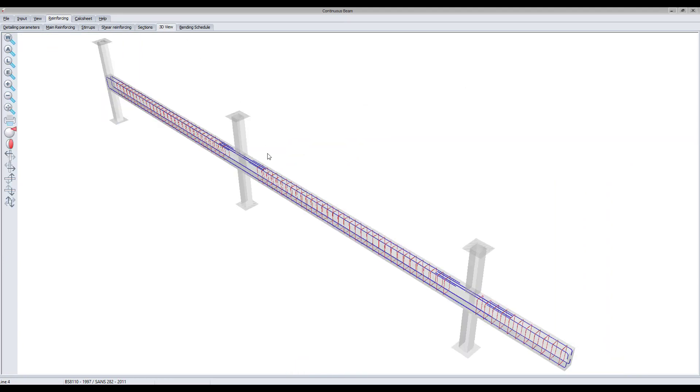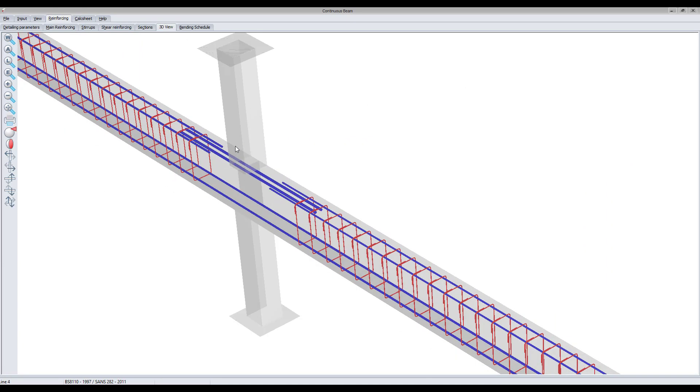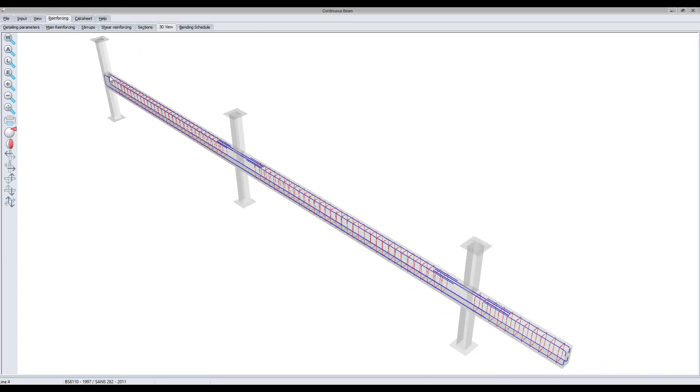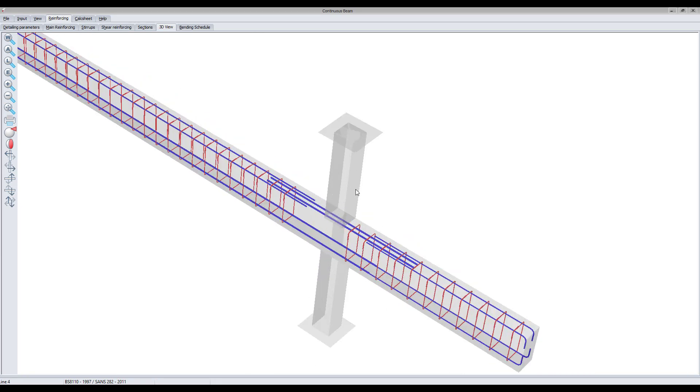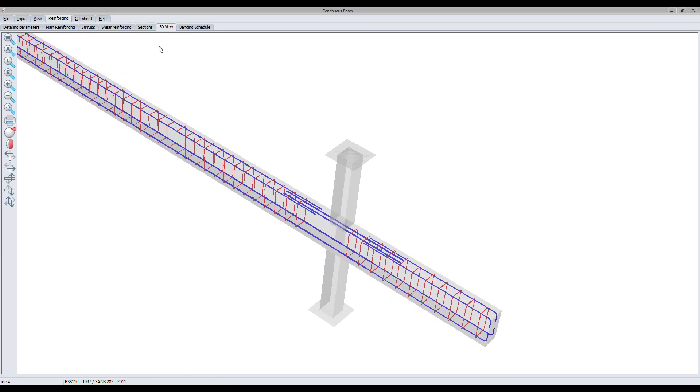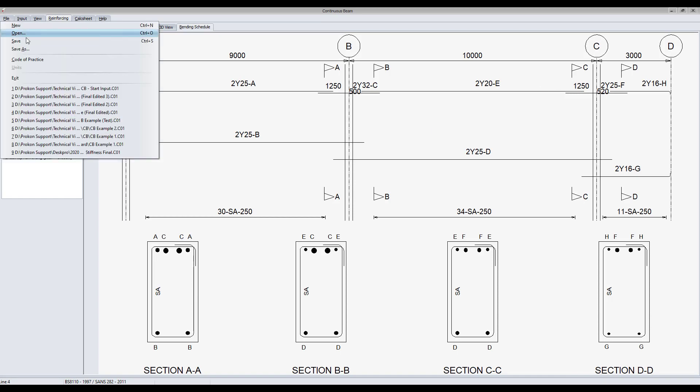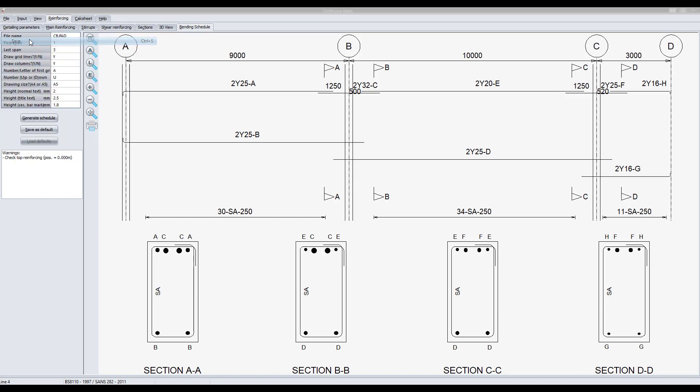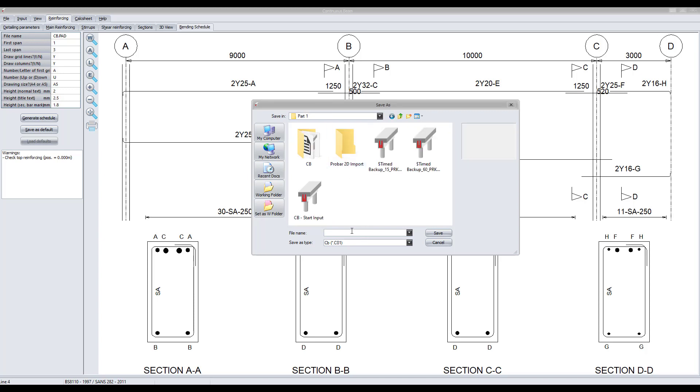Toggle to the 3D view tab to ensure that all the reinforcing is defined correctly. Save the continuous beam file so that all of the detailing information can be further used.